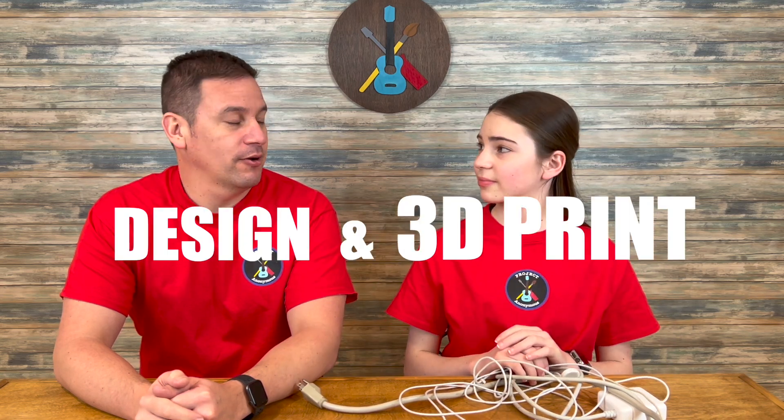Hey peeps, welcome back to Project Anonymous. In today's video we're going to design and 3D print our own custom cord clips and fix this tangled mess. So stick around to see how we do it.